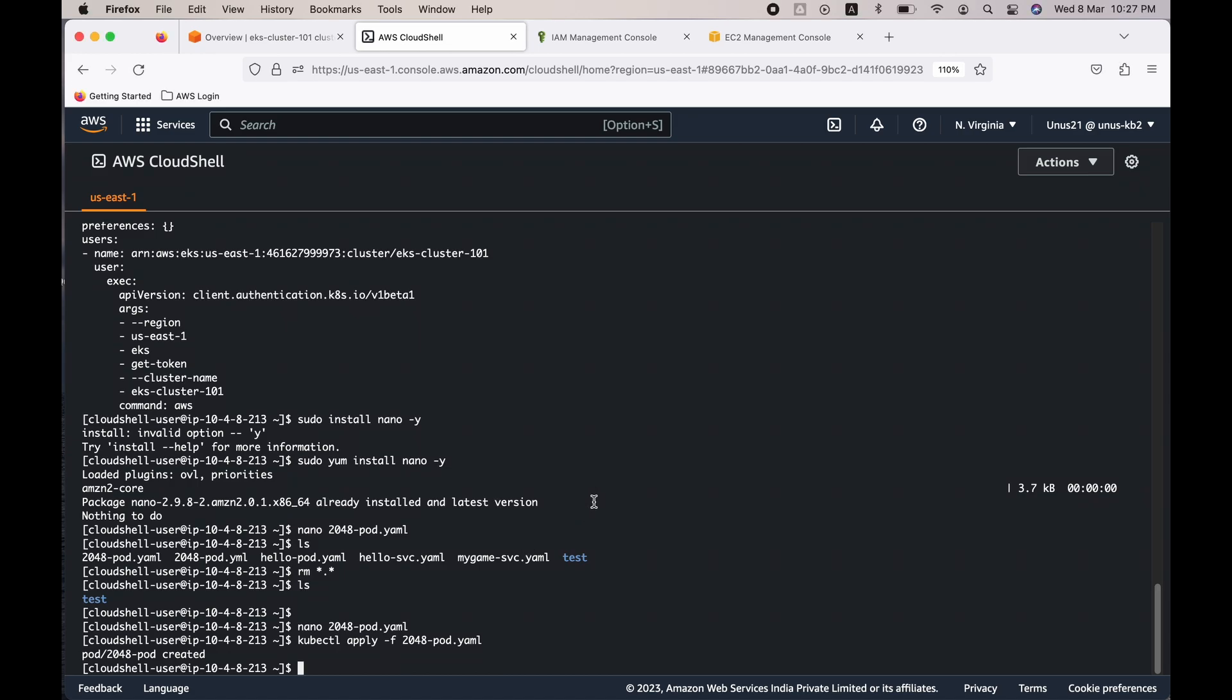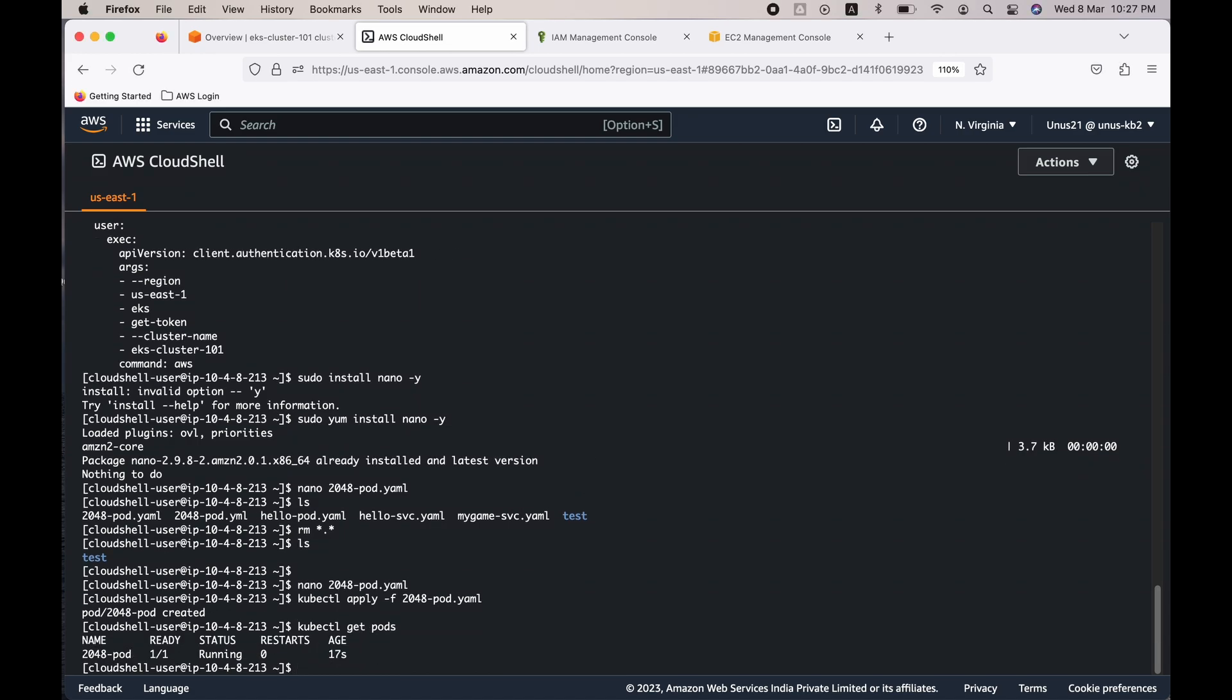The next step is to create the service which will deploy a load balancer which will be the external endpoint for your pod. Let's use nano editor to create that service.